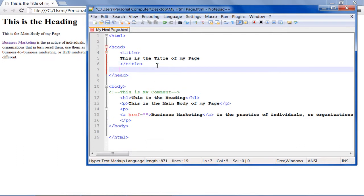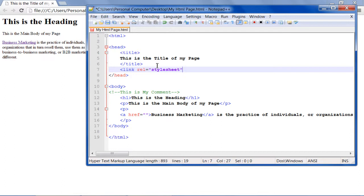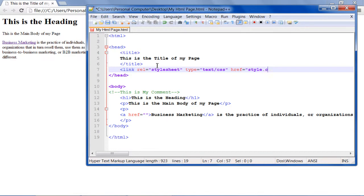For that, insert the angle bracket and type in link space REL space inverted commas open style sheet inverted commas close space type inverted commas open text forward slash CSS inverted commas close space href inverted commas open style dot css inverted commas close space forward slash followed by another angle bracket.